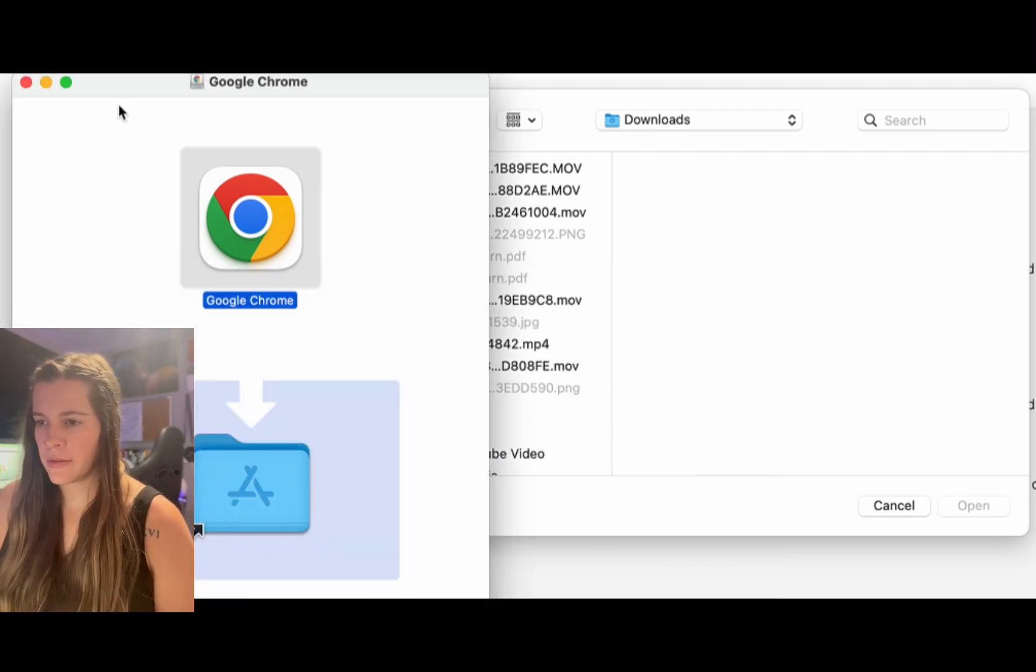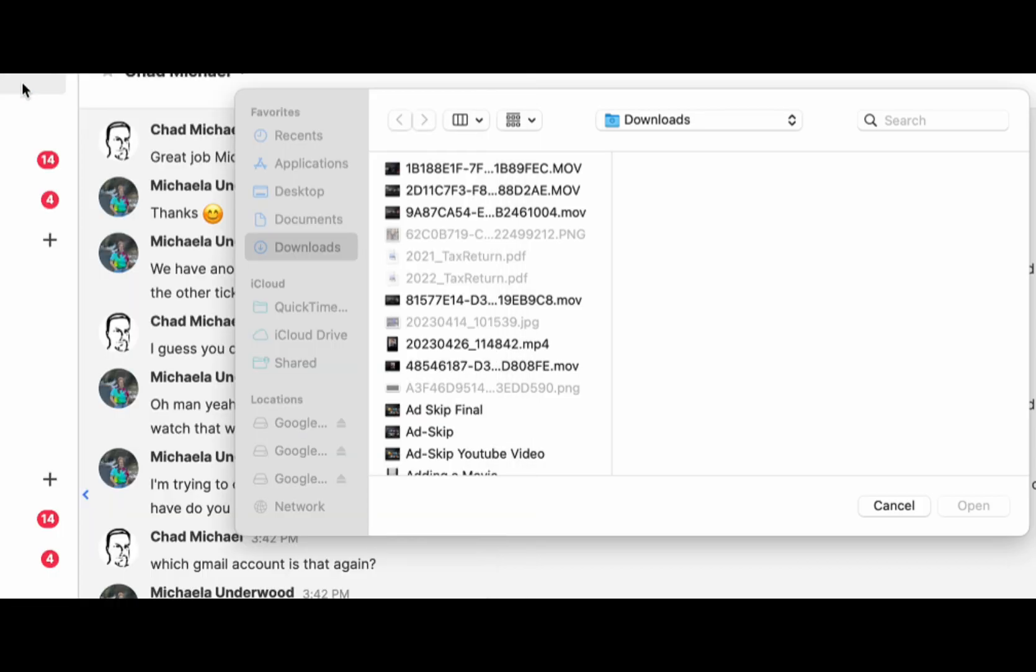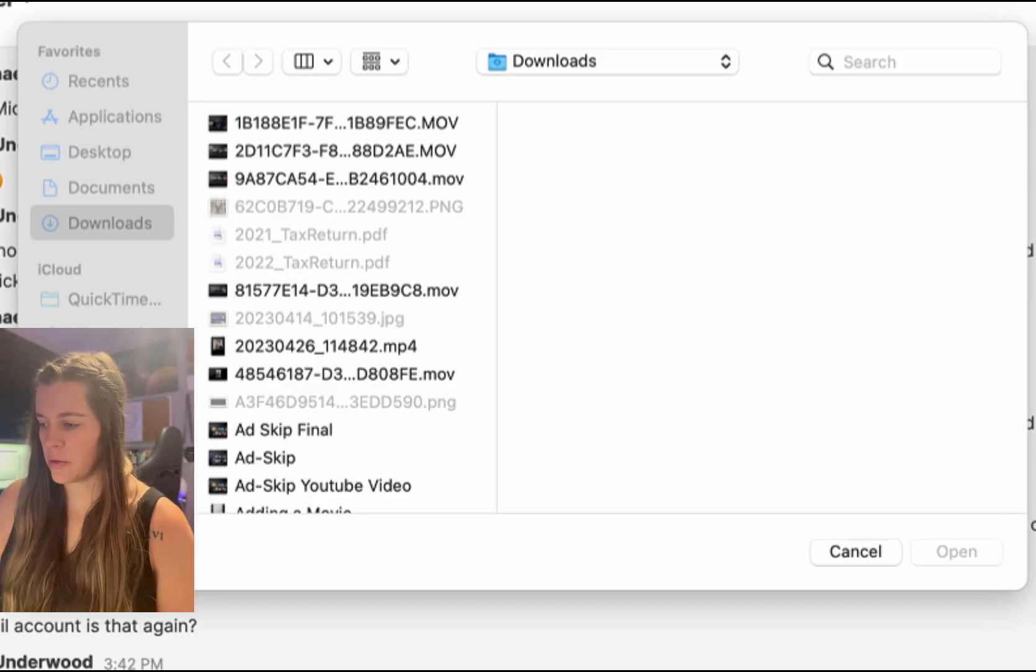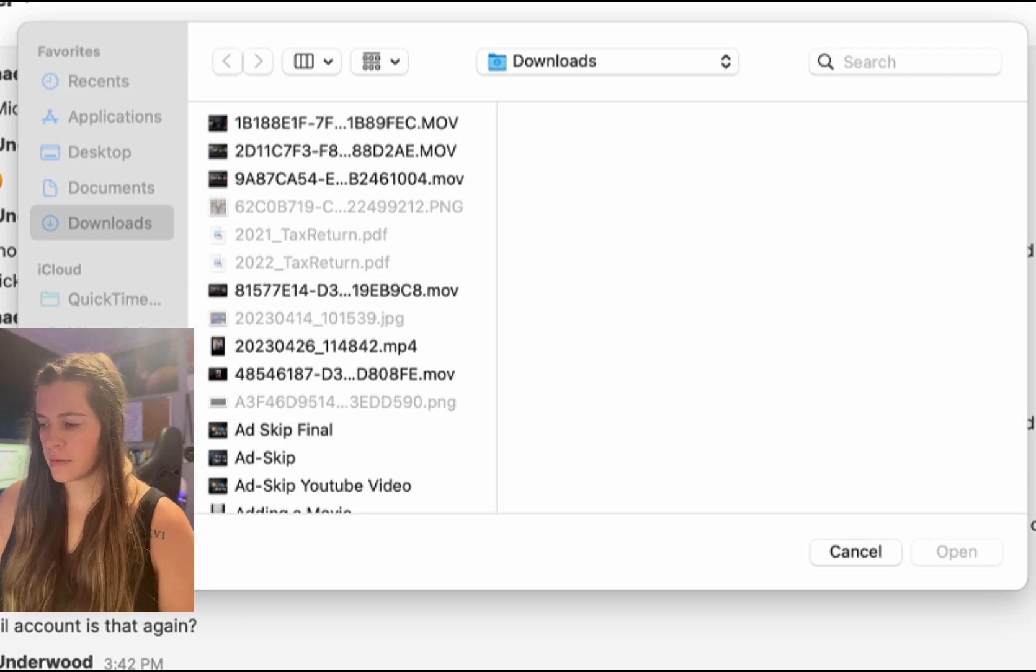Now once I have Google Chrome, if you go to your main desktop, it should now show the Google Chrome icon. So I'm going to click that.